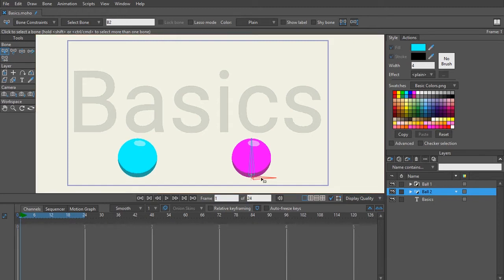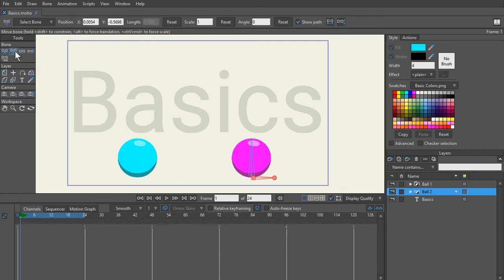Now what we're going to do is create a keyframe for the bone that we had selected. To do that, we're either going to come here to our transform bone tool and click on the reset, or with that transform bone tool selected, we can just click on the part right here where the bone has little crosshairs.